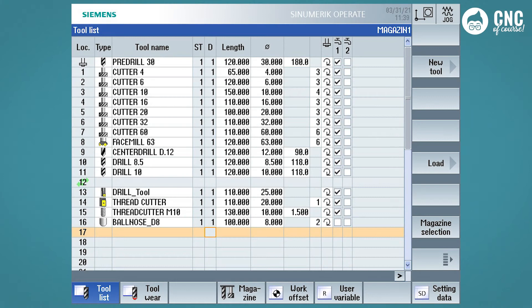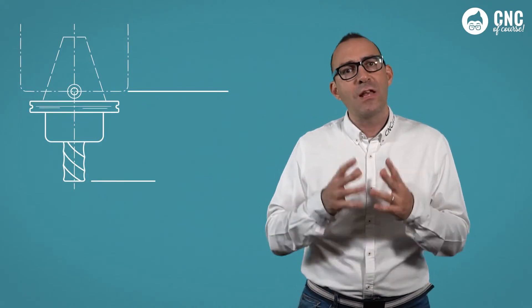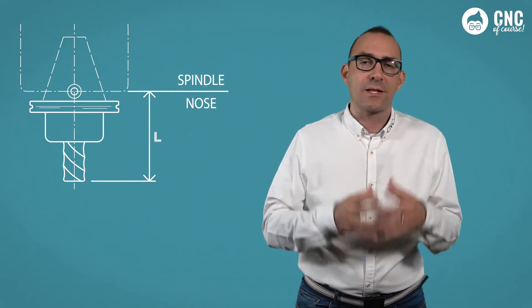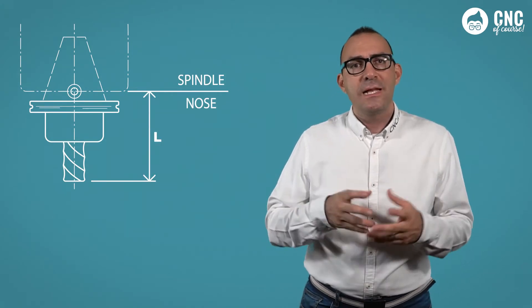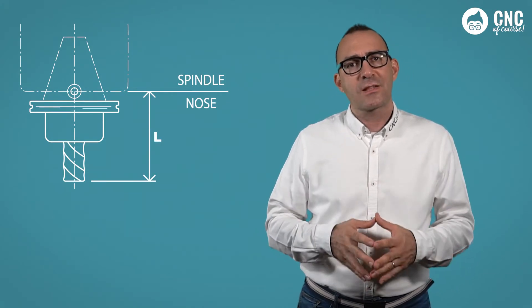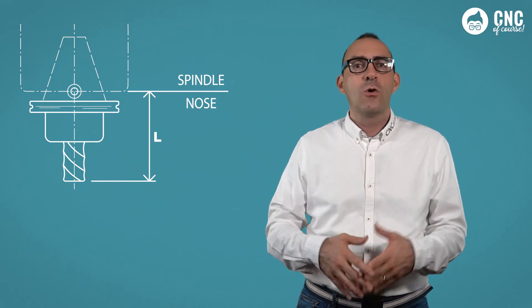Let's start with milling tools. The two fundamental technical data that are present for all tools are length and diameter. The length is the distance from the spindle nose to the tool tip, or better, to the part of the tool that we want to move using our program.